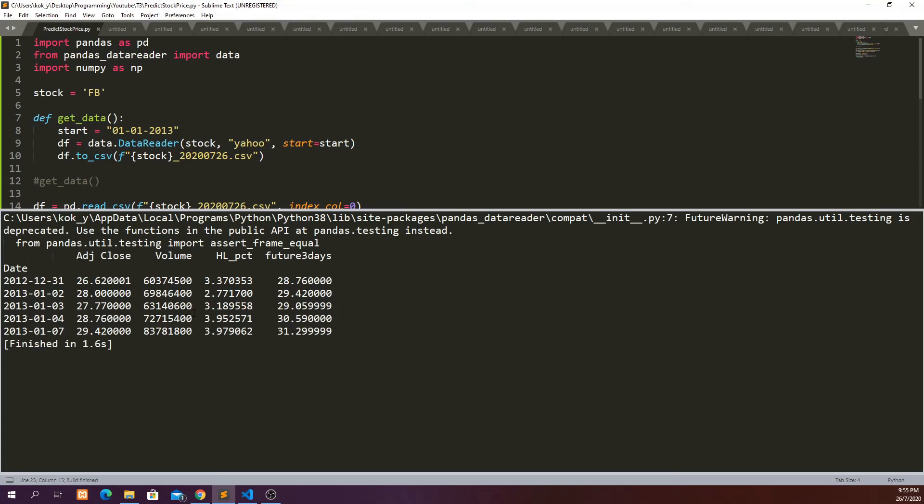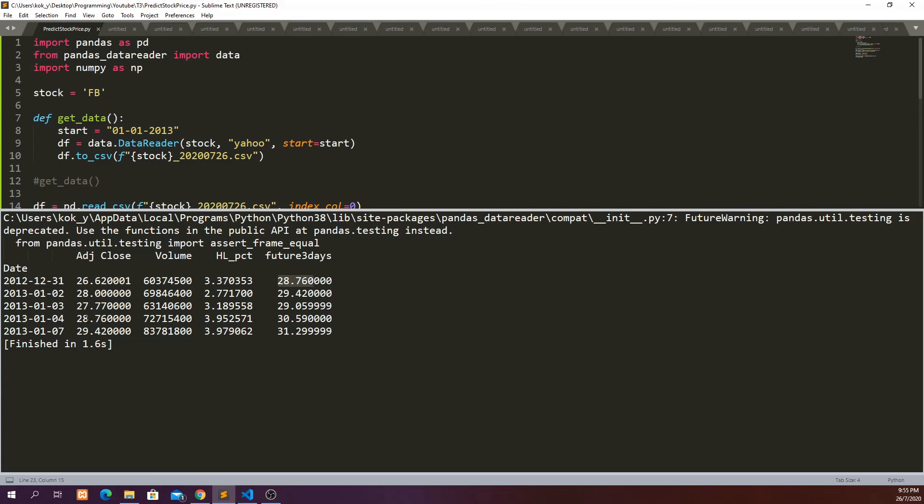Now so you can see that we create a new column where the price at the future three days column is the price at three days later. So for this row, this particular day, we create a new column which takes the price at three days later.